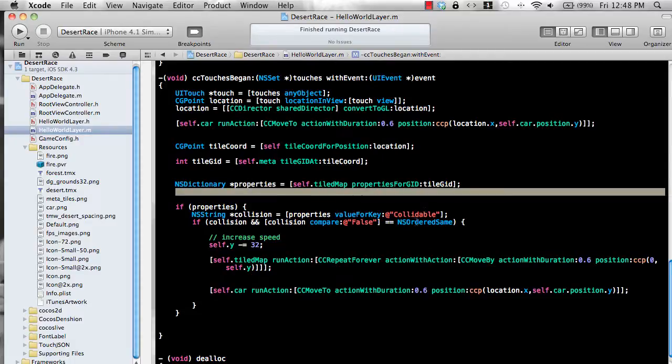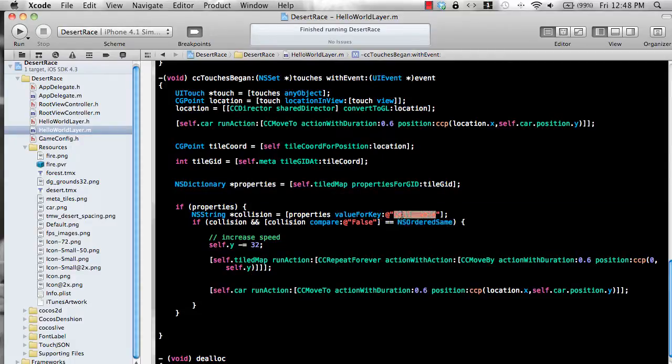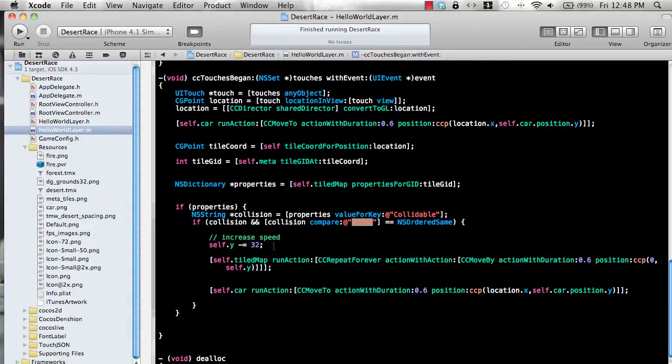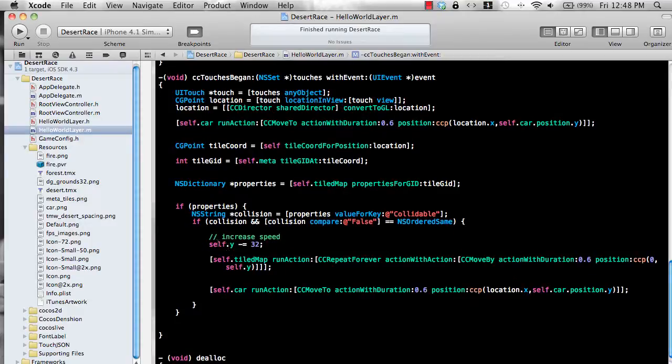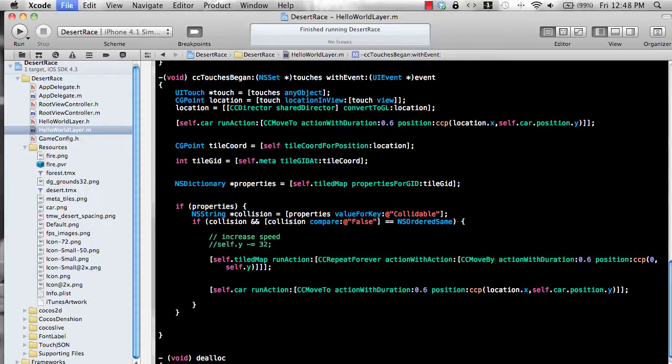And then you get the properties. And if you find a property collidable, and if that particular property collidable has a value false, then you say okay, let's not increase the speed. You can move on.